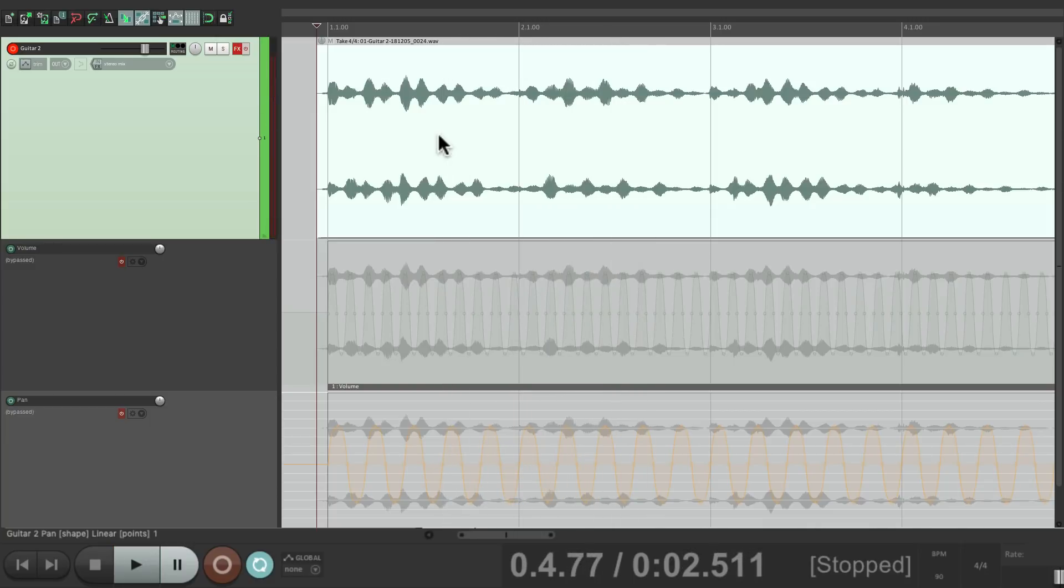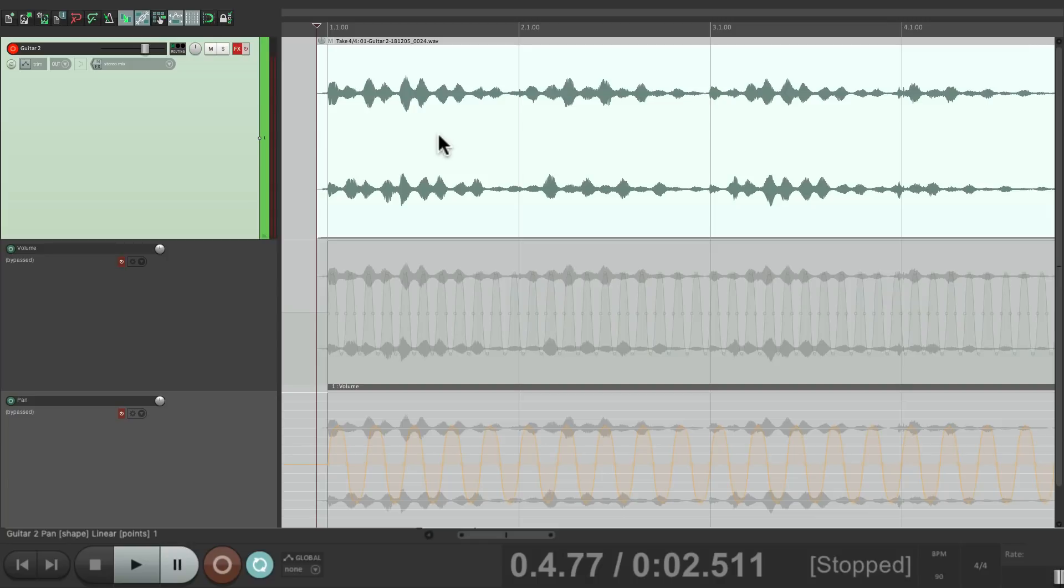So it's a great way of saving all the effects in different ways so we can choose from them later. Now let's take a look at printing some virtual instrument plugins using MIDI. I have a piano track right here.